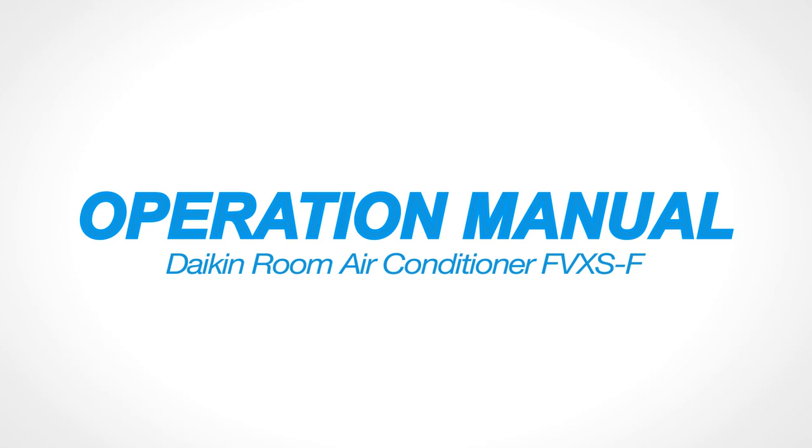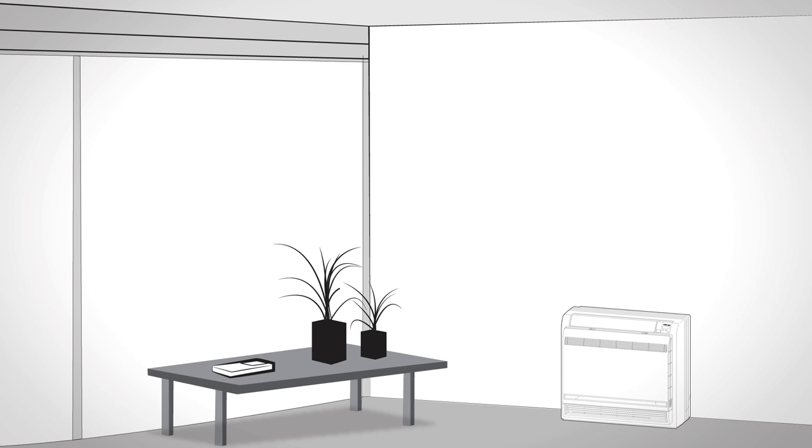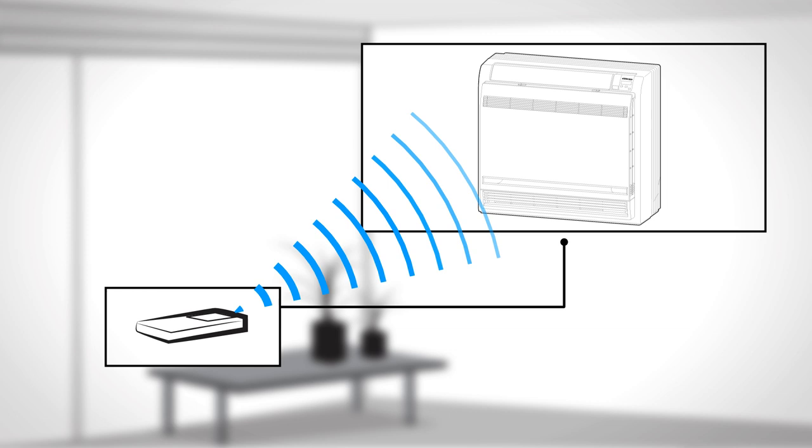Operation Manual Daikin Room Air Conditioner FVXSF. How does your Daikin Remote Controller work? First, make sure the remote is always aimed at the indoor unit.